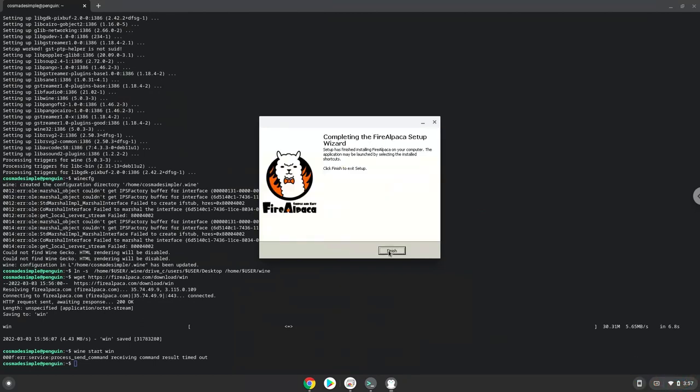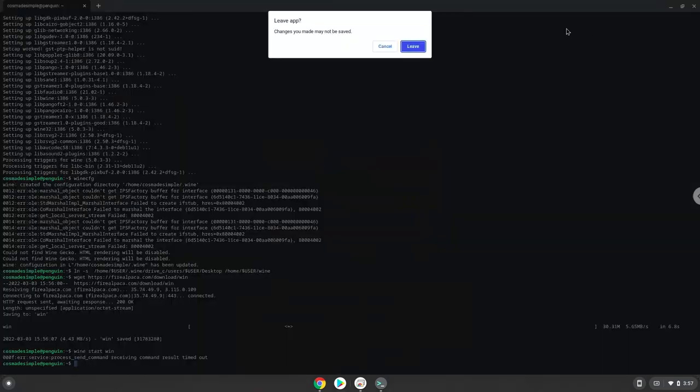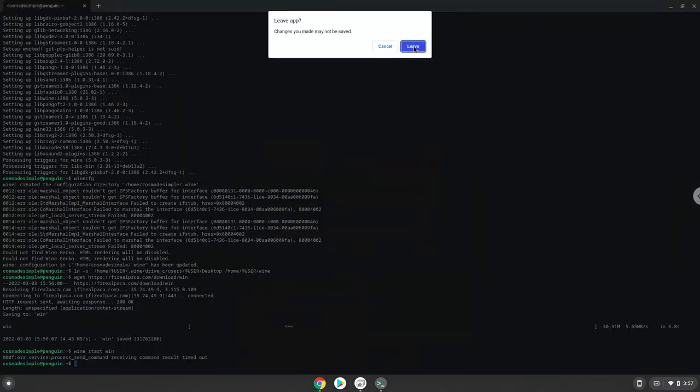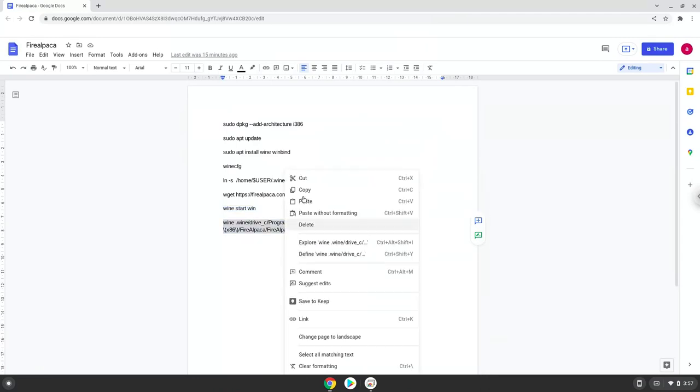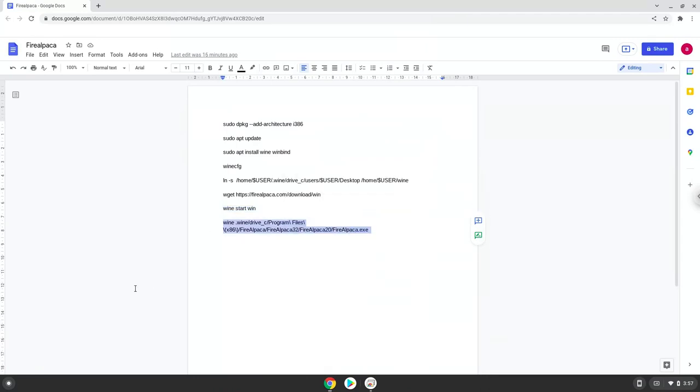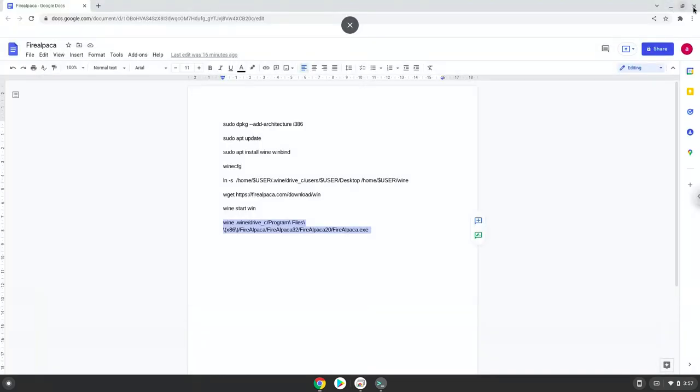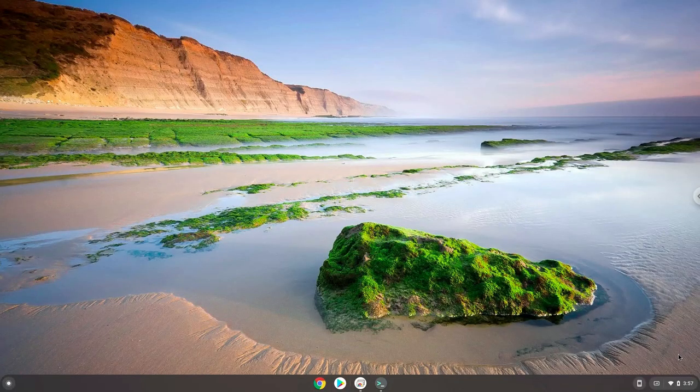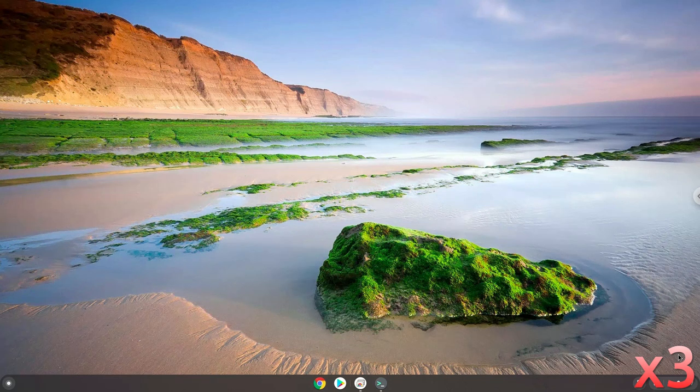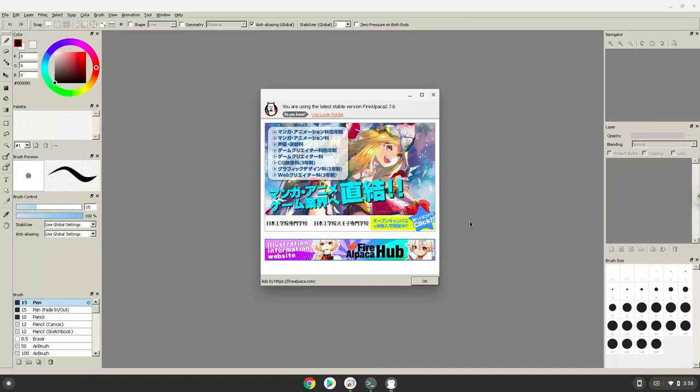To launch the application we need to run the last command in a terminal. Let's do it now. Let's try it out.